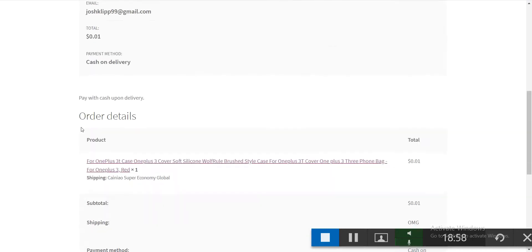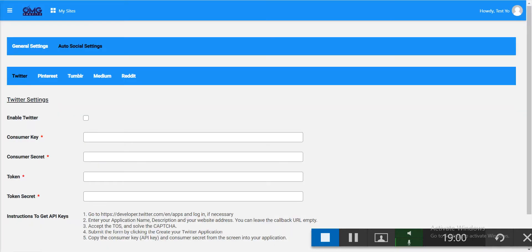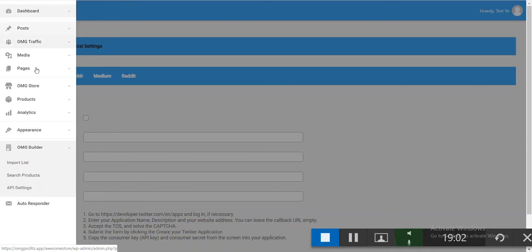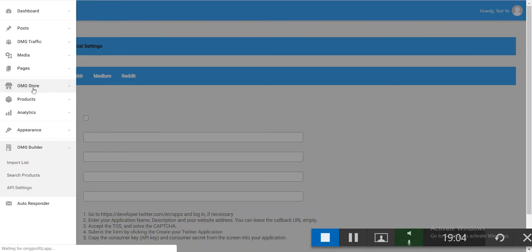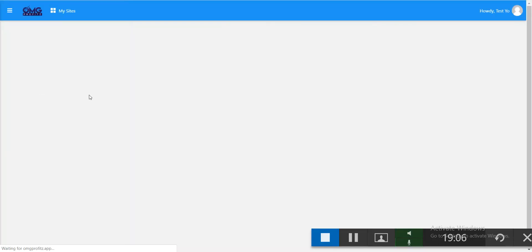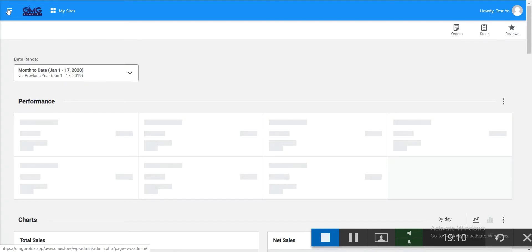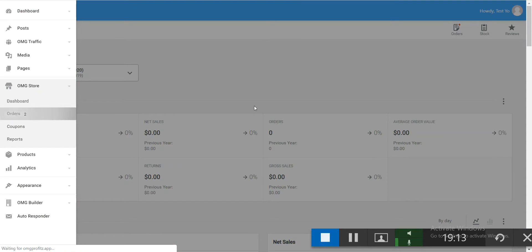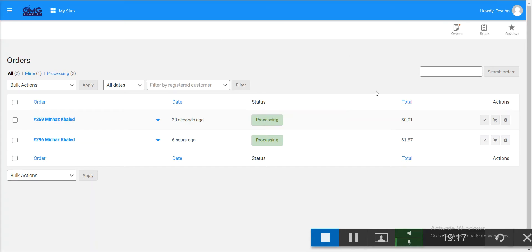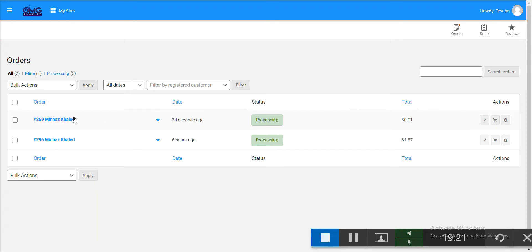Order received. You can now view it in your OMG store. Click on orders and you'll see the orders listed — one from six hours ago and the new one just placed.